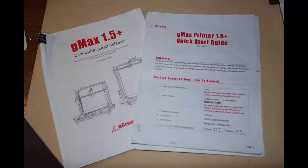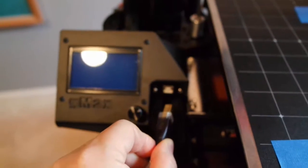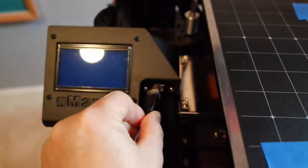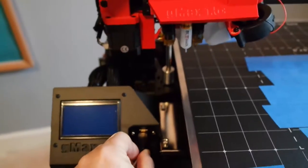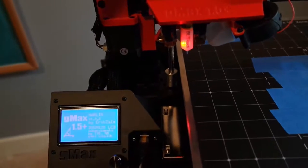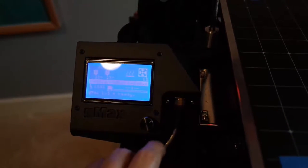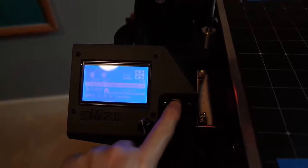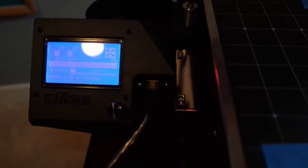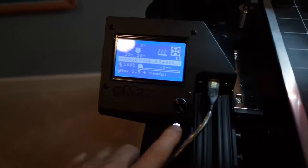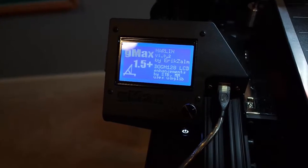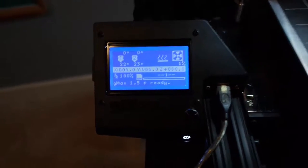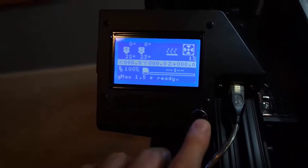For example, I didn't know that if you have a USB cord attached to the printer from the computer, the SD card won't work. And that took me a while to figure out, wondering why nothing happened when I picked a model out from the SD card.